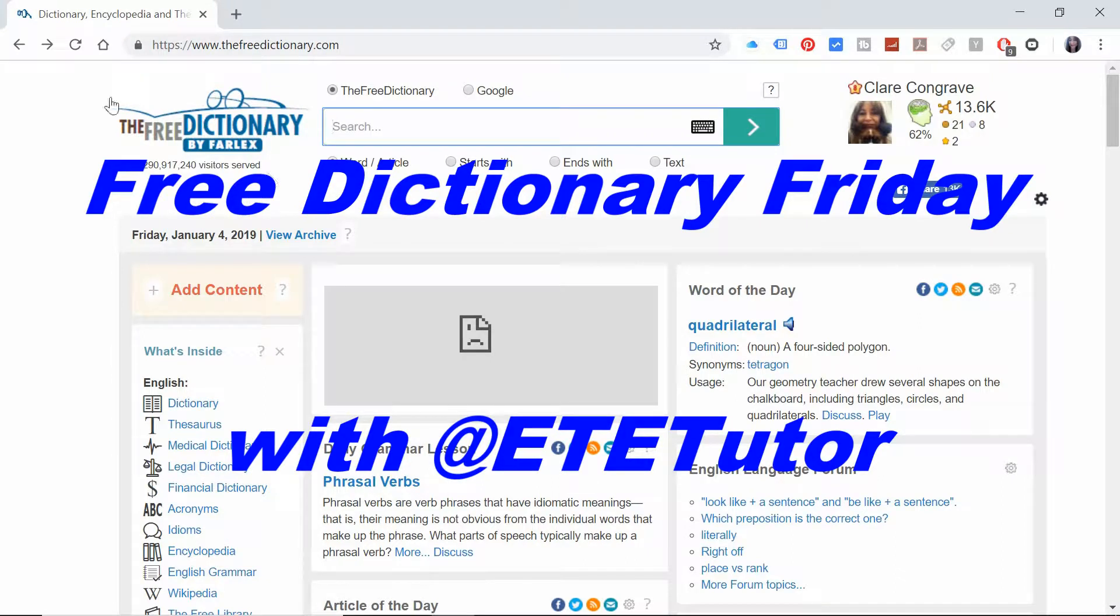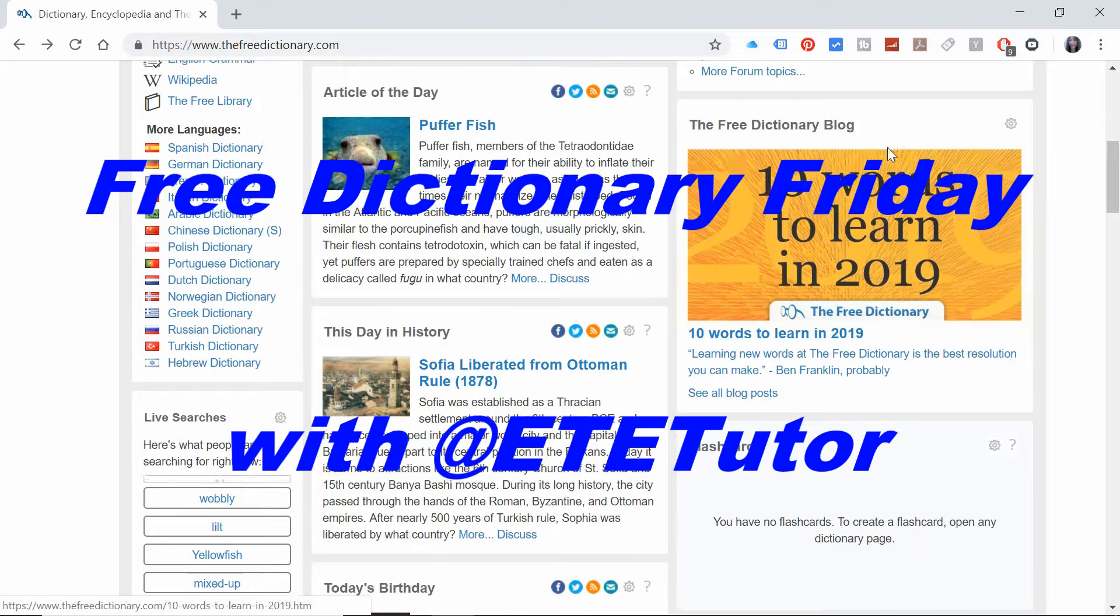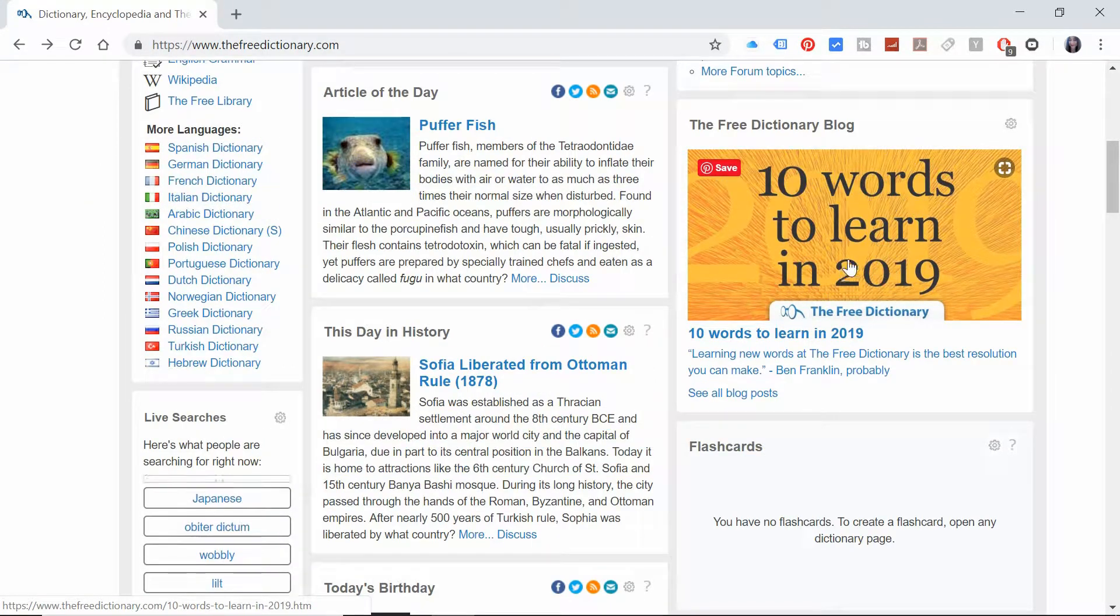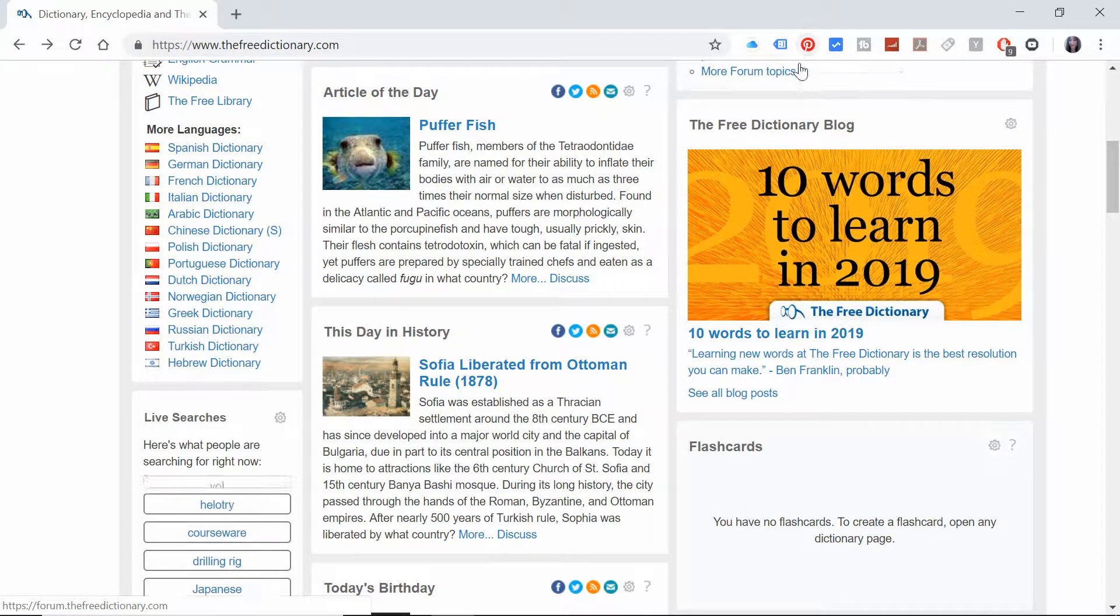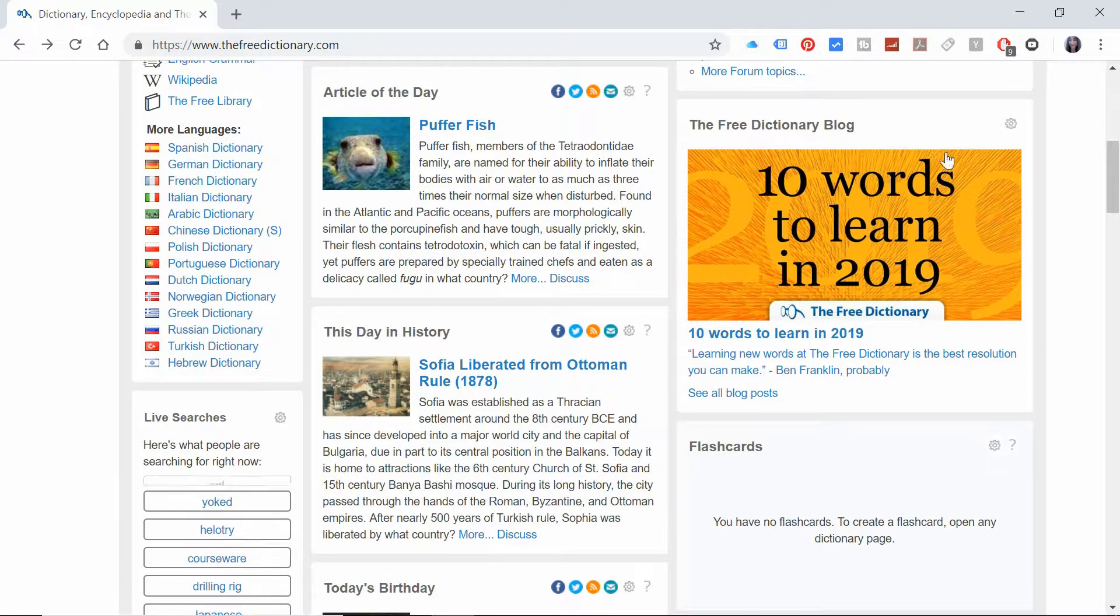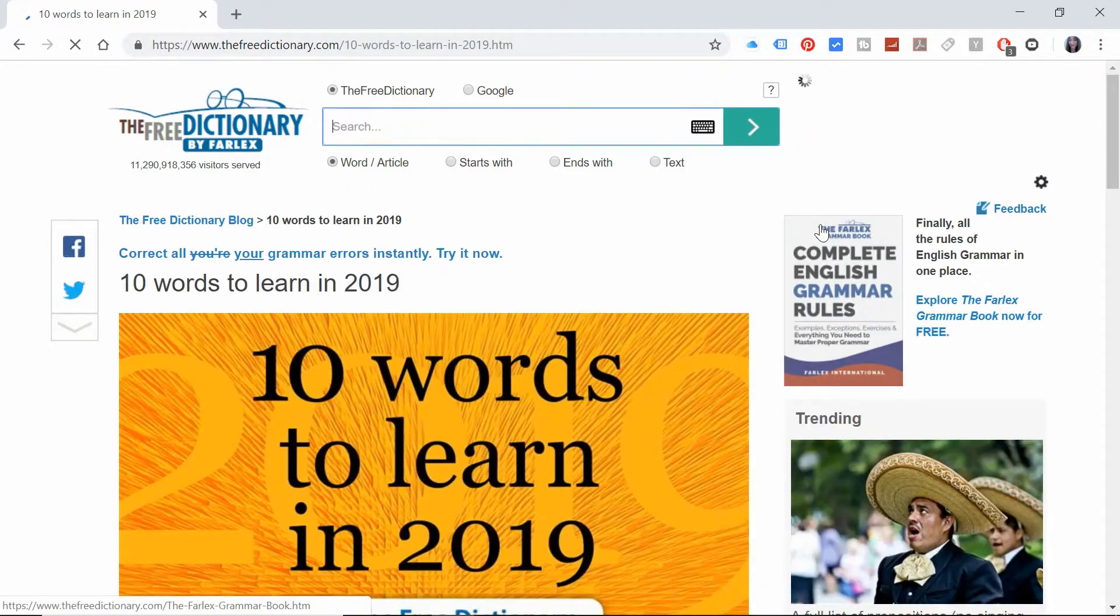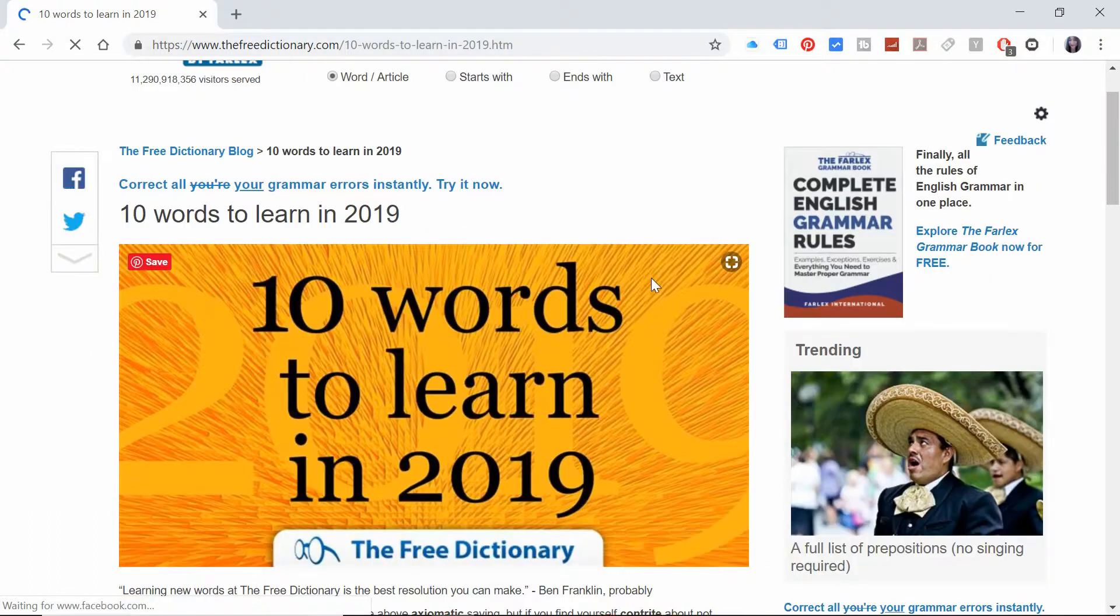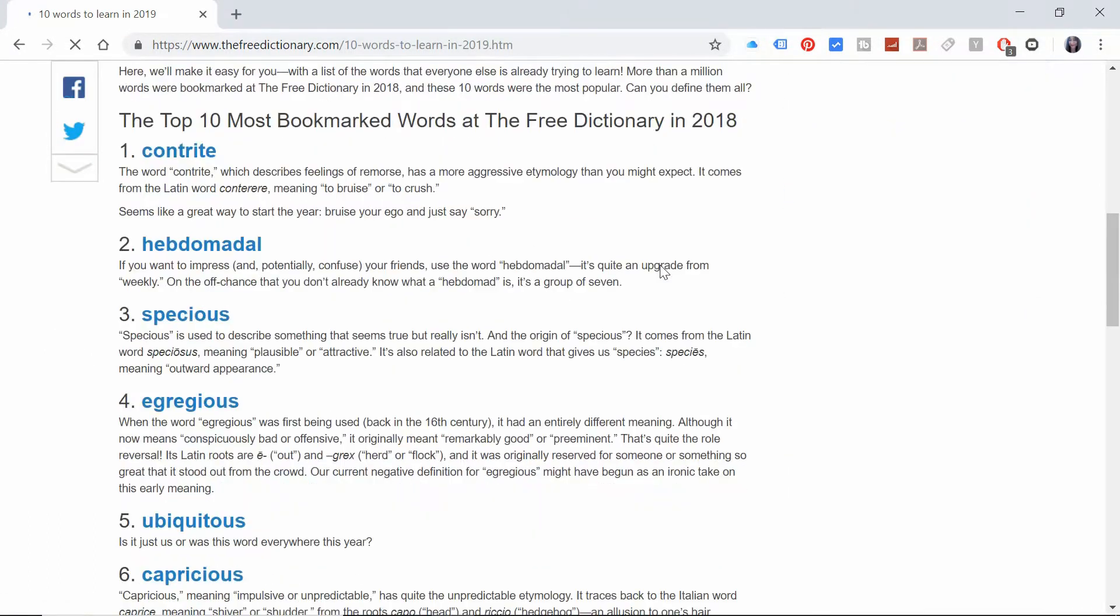Hello and welcome to Free Dictionary Friday. I'm E.T.E. Tutor and this is 10 words to learn in 2019. So great for language learners, great for GCSE students, great for anybody who wants to just sound a little bit smarter in the year ahead.